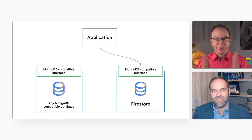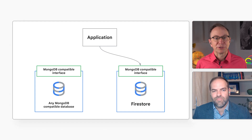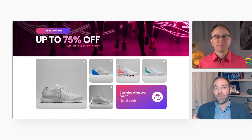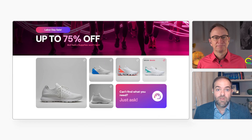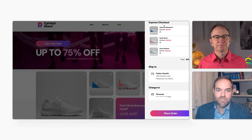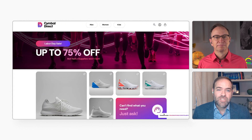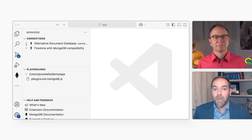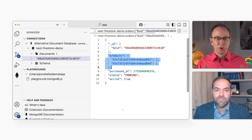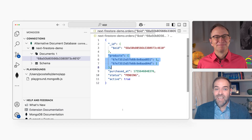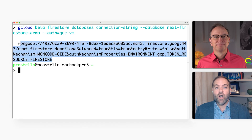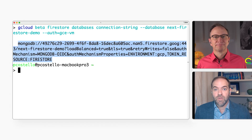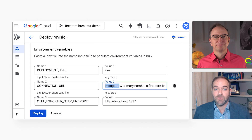That sounds good in theory. How would it work in practice? Here is a simple e-commerce application — SymbolDirect. Let me place an order. The application uses Cloud Run and a MongoDB-compatible database. Here is the order I placed in the database. Let's say I want to try out Firestore. I've prepared a Firestore database ahead of time. I'll copy the Firestore connection string from here into my application's environment variables.